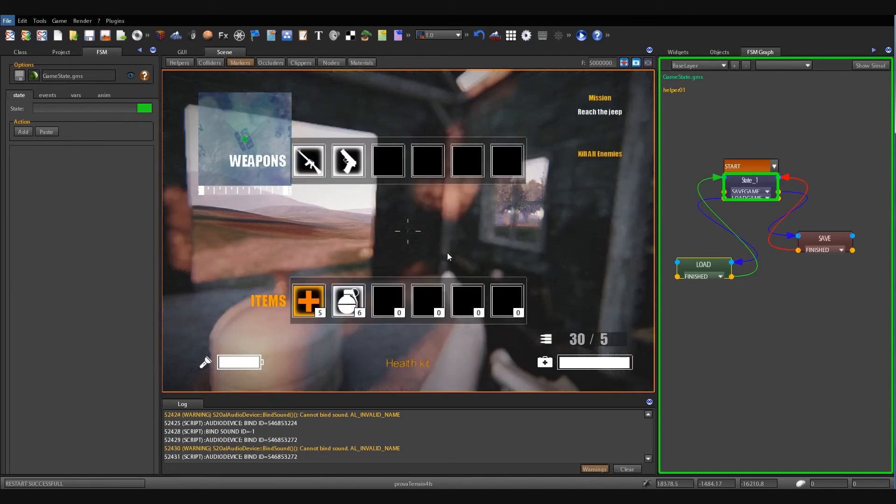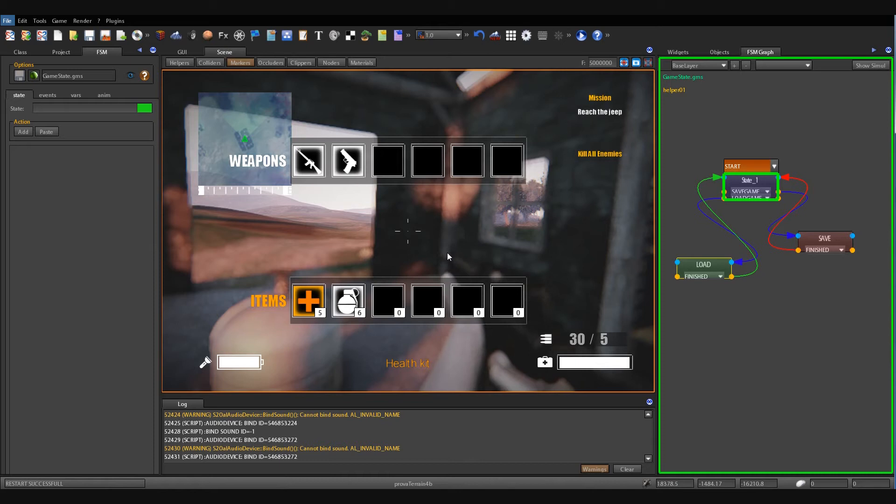Now, as you can see, this is the current state of the inventory: five health, six bombs, a machine gun and a gun. Okay.